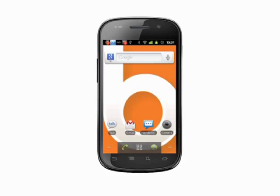Hi, this is Andrew Moore Crispin with your Butterscotch.com Android tutorial. Today we're taking a look at running services on your Android phone — how to see what processes are running on your smartphone, how to get details on what the process is, and how to kill a rogue process.